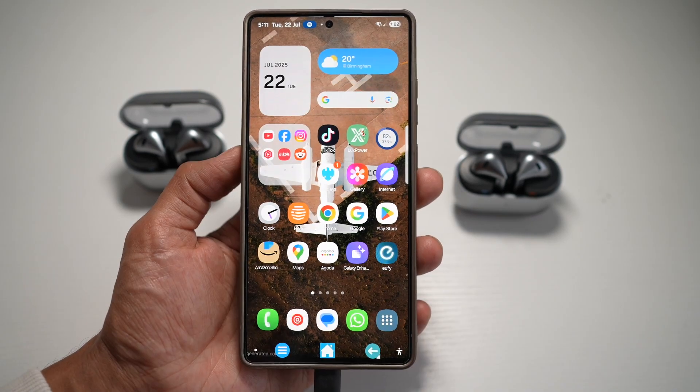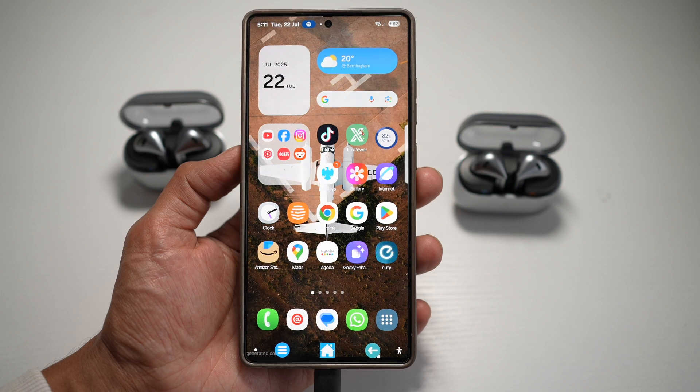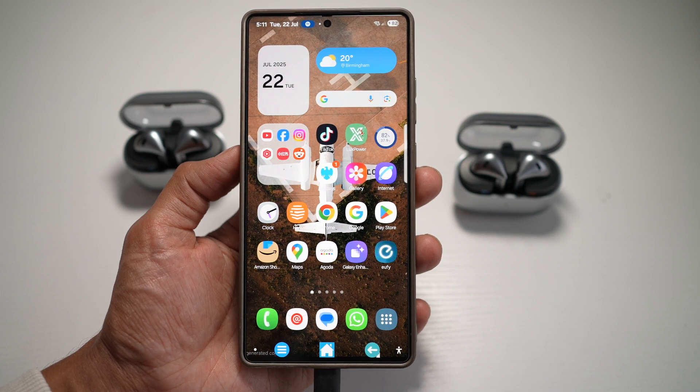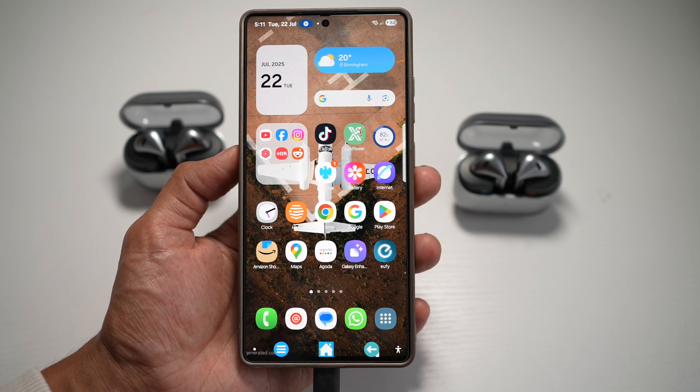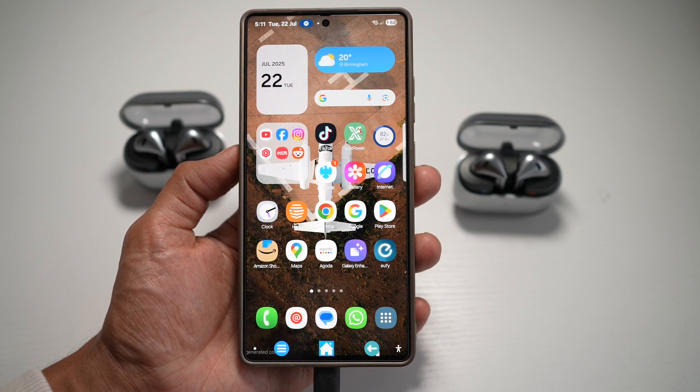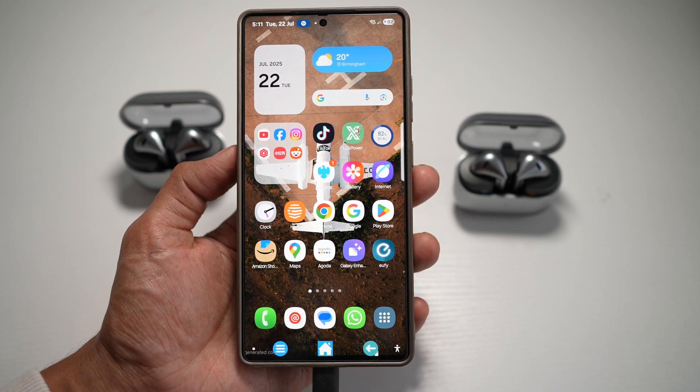Let's explore how each of these look and perform, and help you pick the perfect style for your home screen.